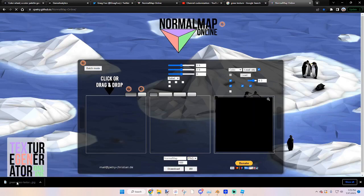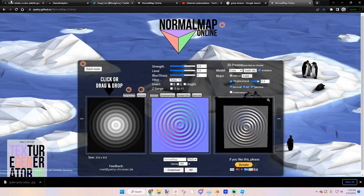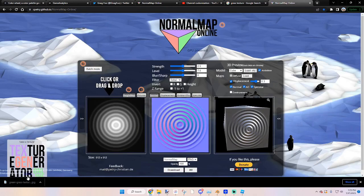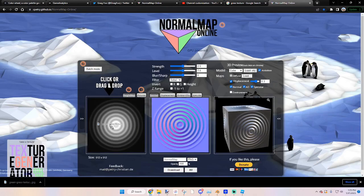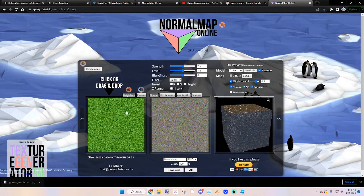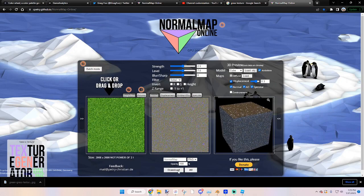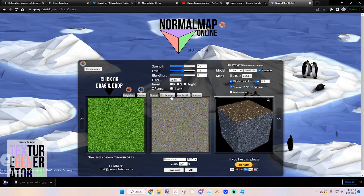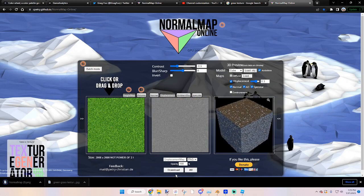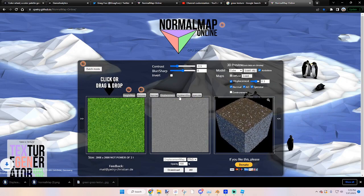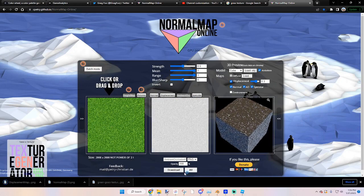Go to normal maps, this generator, and then just drag and drop. Normal map, roughness map, metallic map.